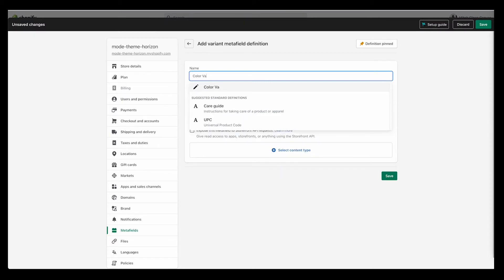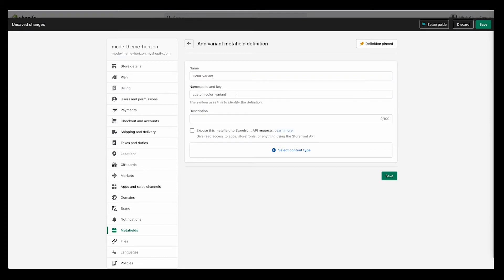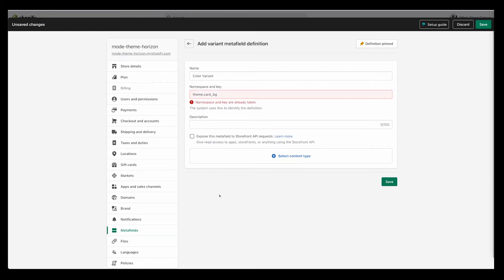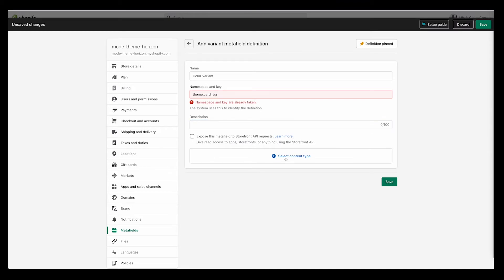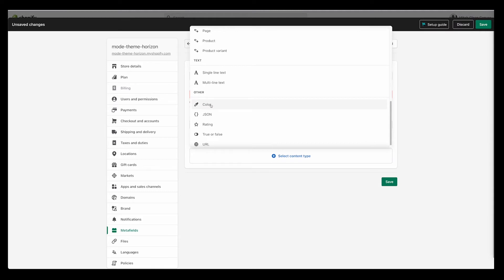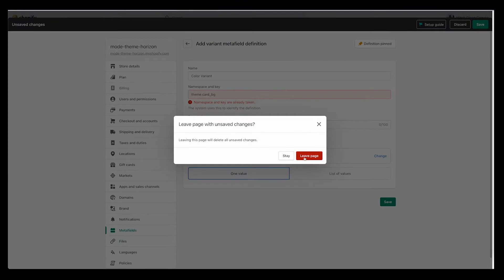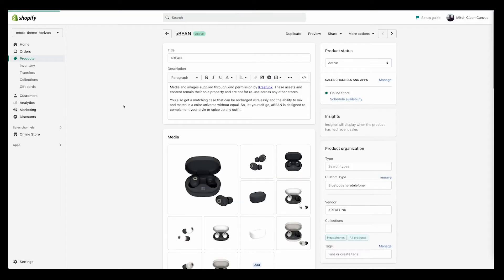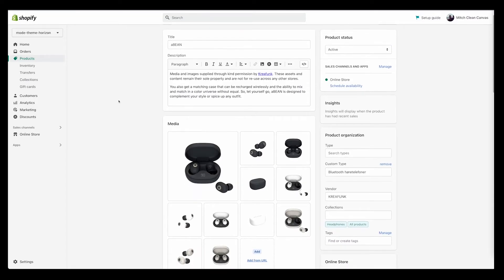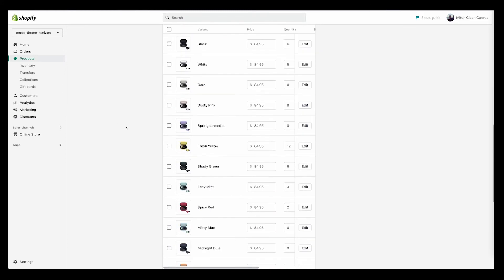For name, just call it something that helps you know what it is, so color variant. And then for the namespace, that's where you're going to paste in that code I asked you to copy. Description you can leave blank, don't click that. Select the content type: you're going to select this dropper where it says color, and then click save.